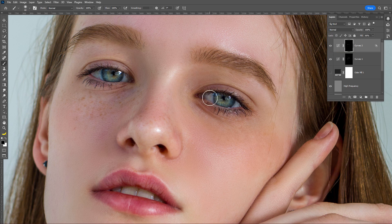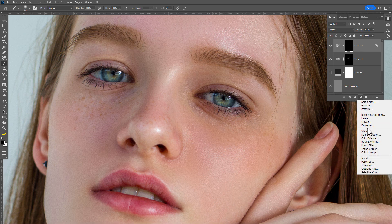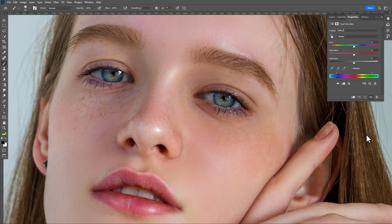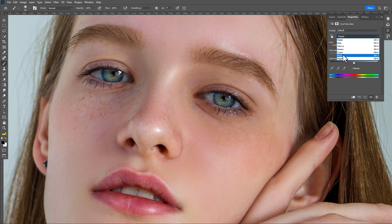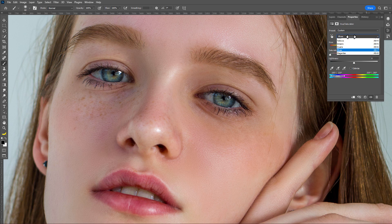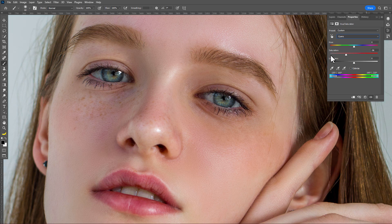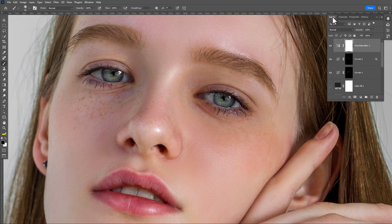Now we remove the extra blue color from the eyes. Create a new Hue/Saturation adjustment layer, select the Blue color and reduce the saturation. Also select the Cyan color and reduce the saturation again. Go to Layers, press Ctrl+I to invert the layer mask, then just paint in the eyes.